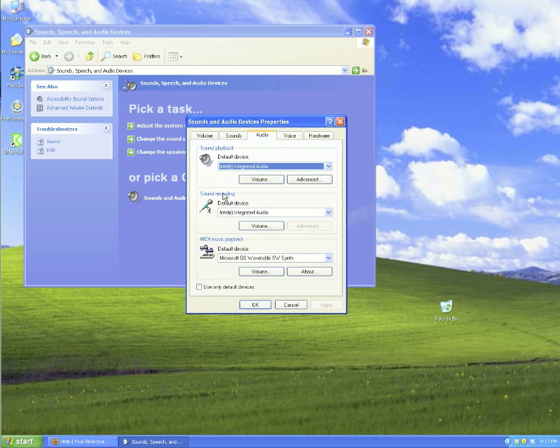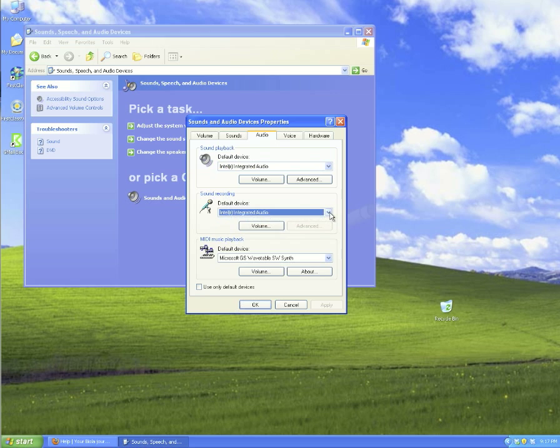For sound recording, if you're using a USB microphone or headphone microphone combo, you may also have to choose your USB device.